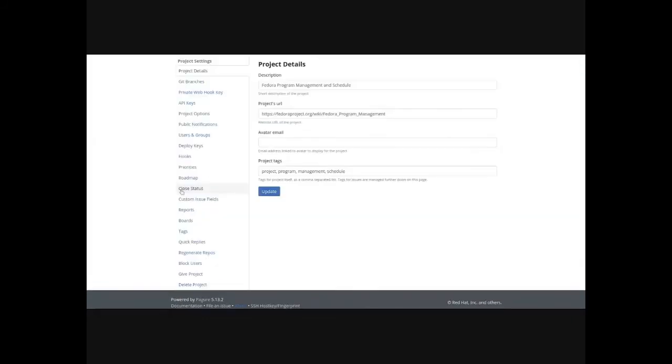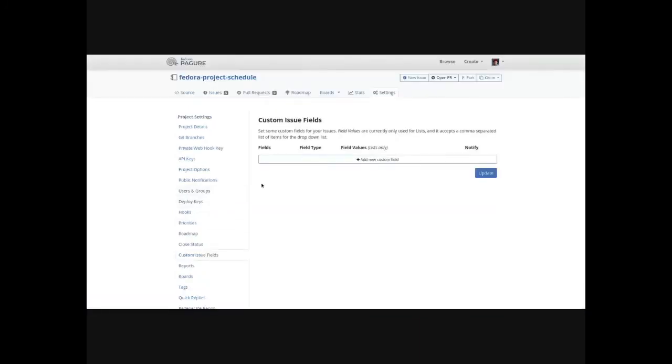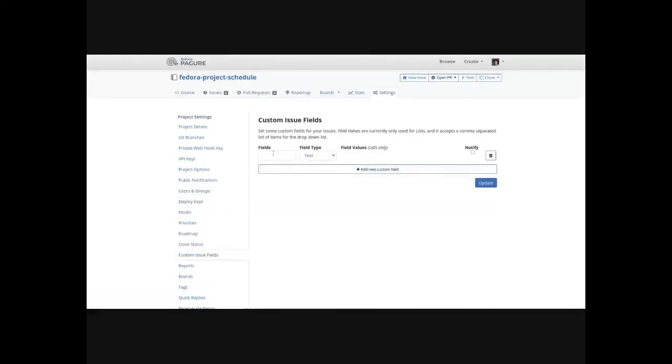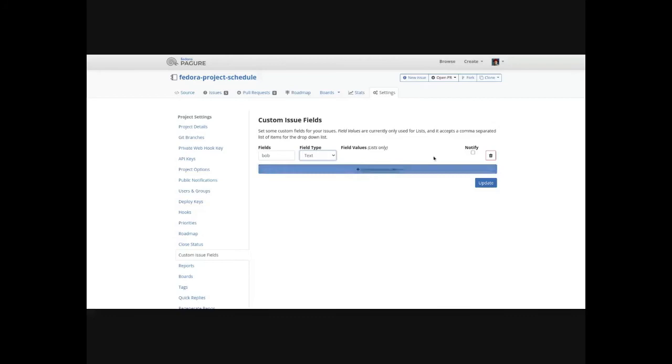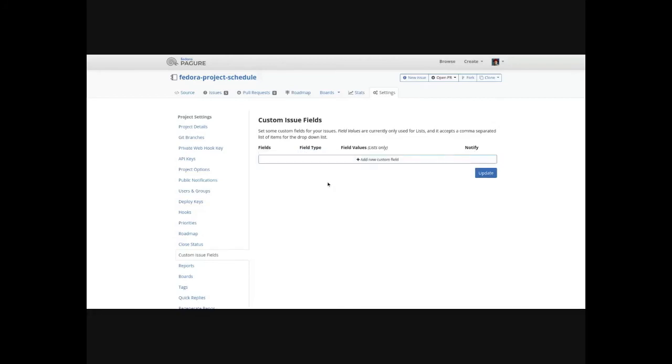You can also create custom fields. And so you might call it Bob and you can choose different field types, which will just do a little bit of validation on it. These are all pretty straightforward. And, of course, you can delete custom fields when you're done if you don't want to use those anymore.